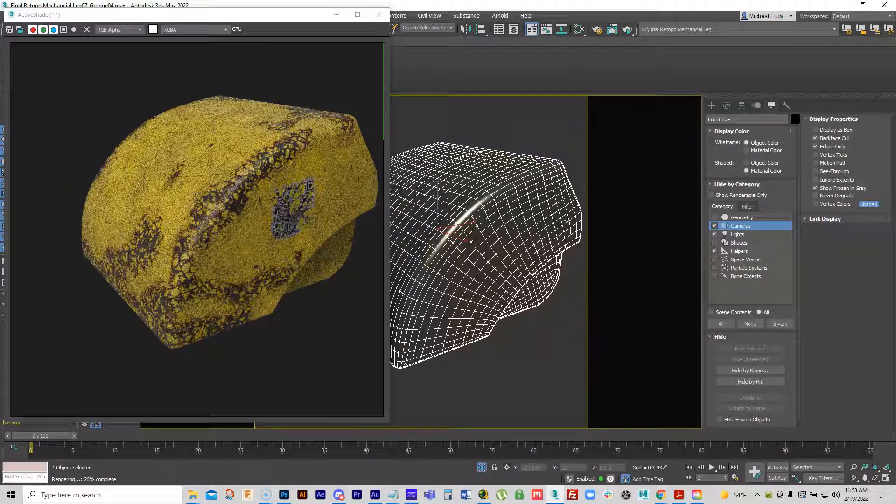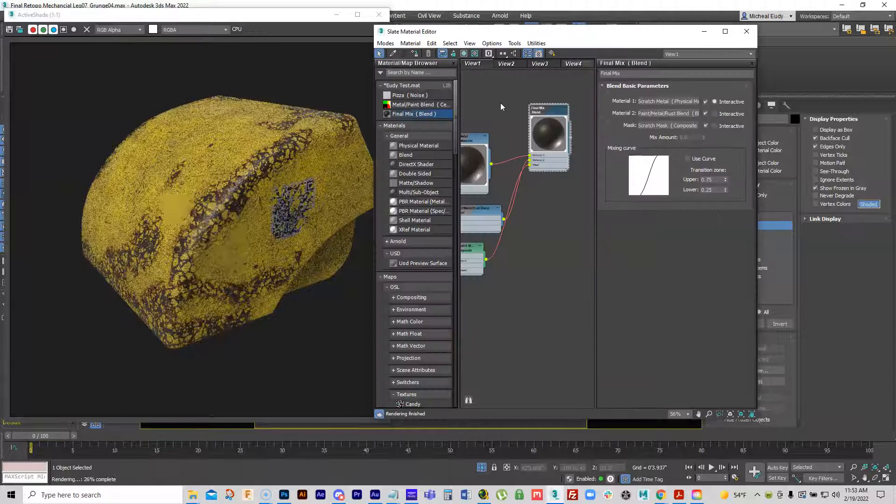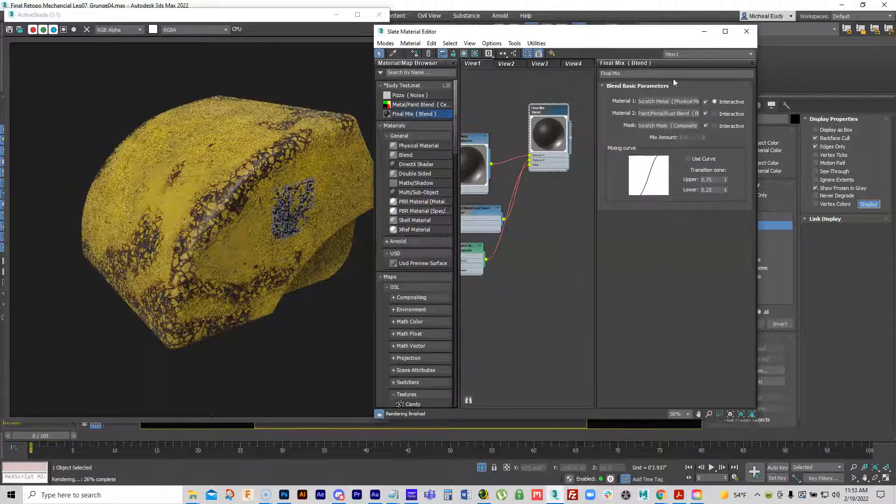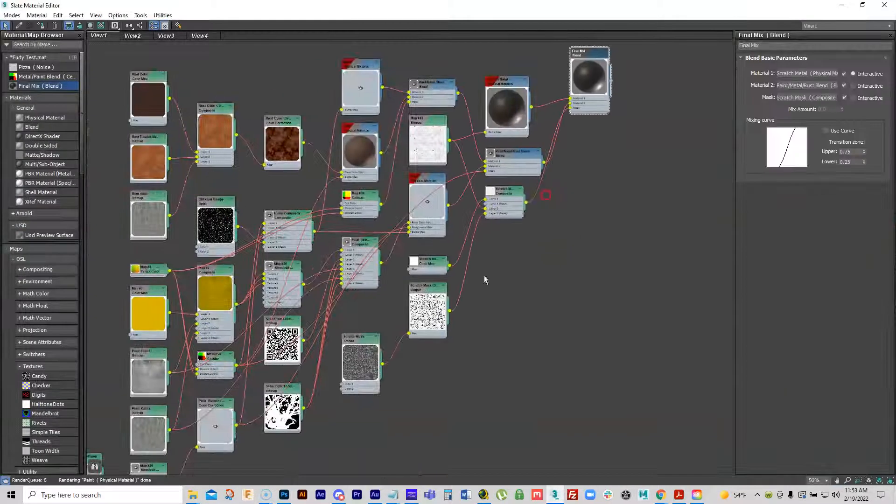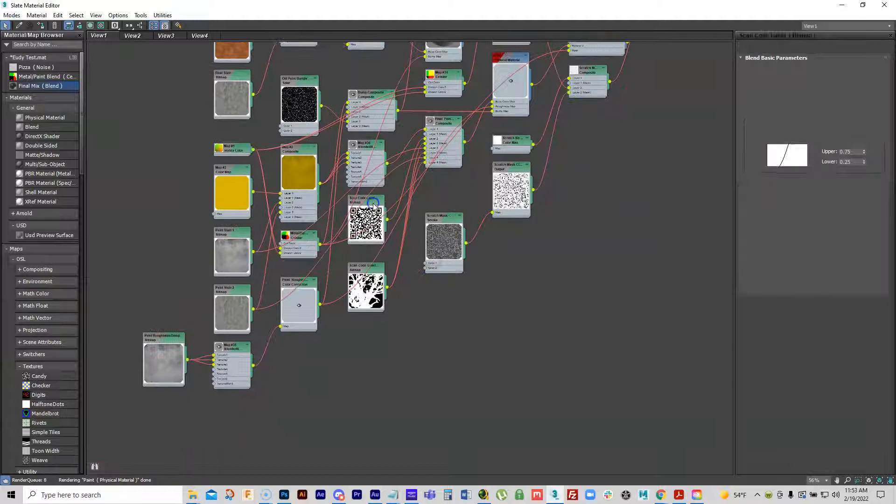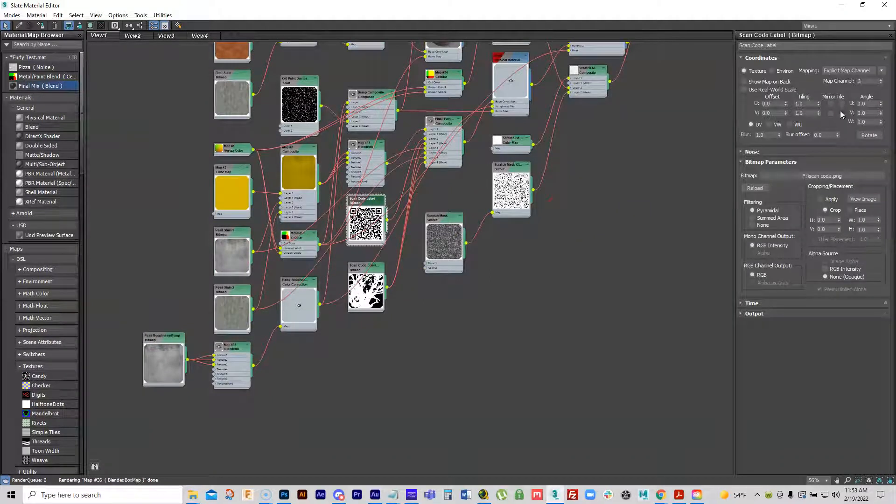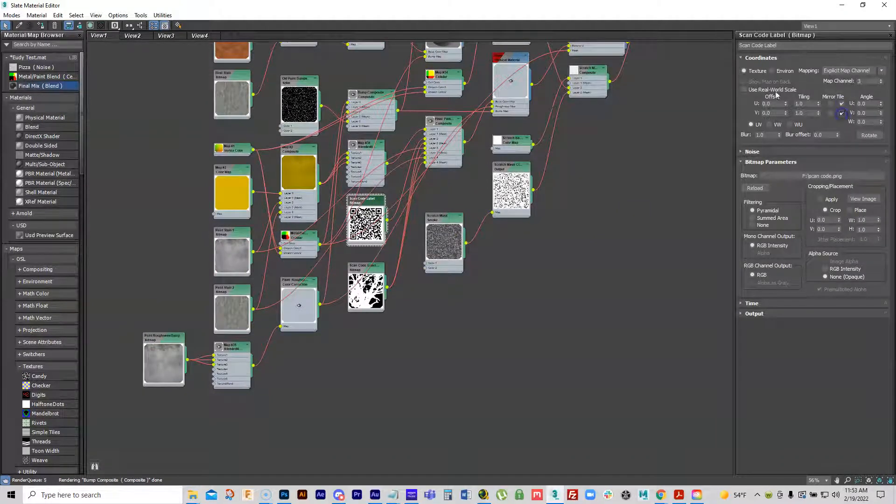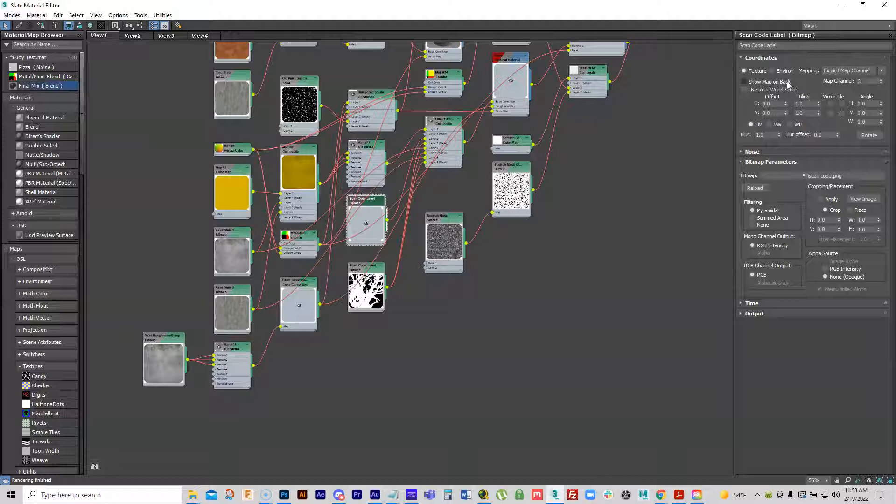Now in previous versions of the way Max works, you had, and here's my label right here, once you turn off the tiling - now when tiling's on, this function doesn't work, but when you turn tiling off, which we want because we're just doing the label, then there's a button that says show map on back, and this would hide the projection from the other side.